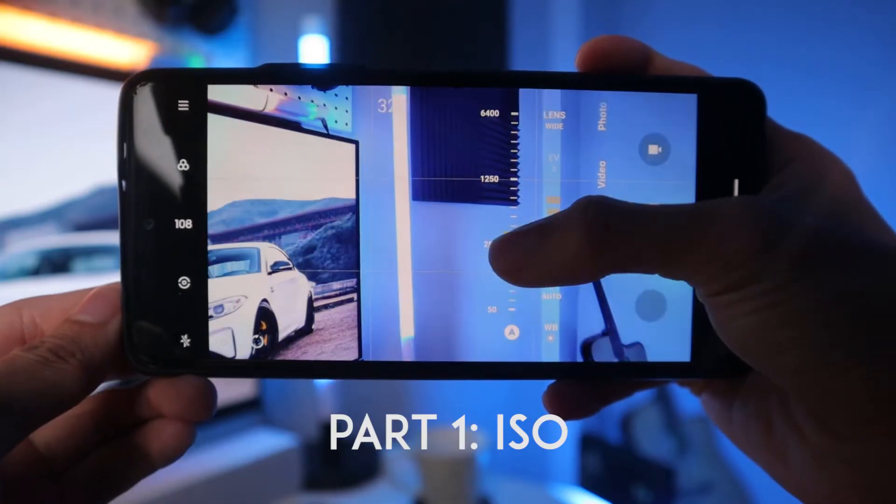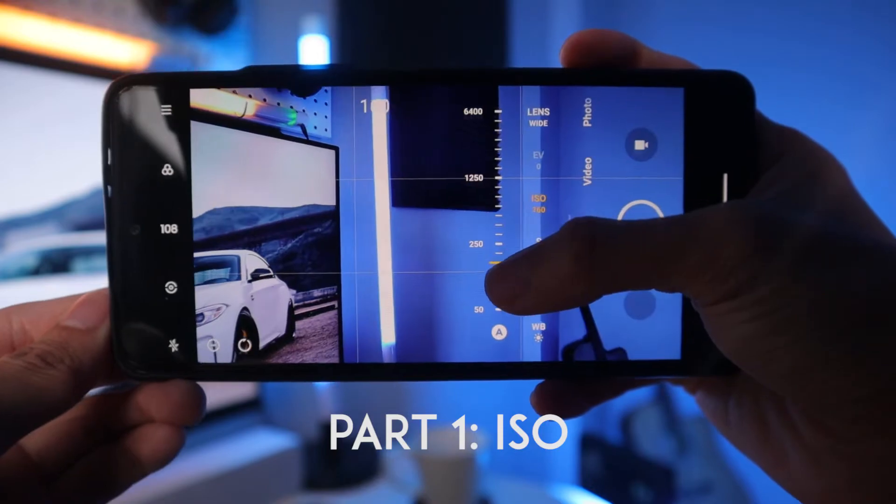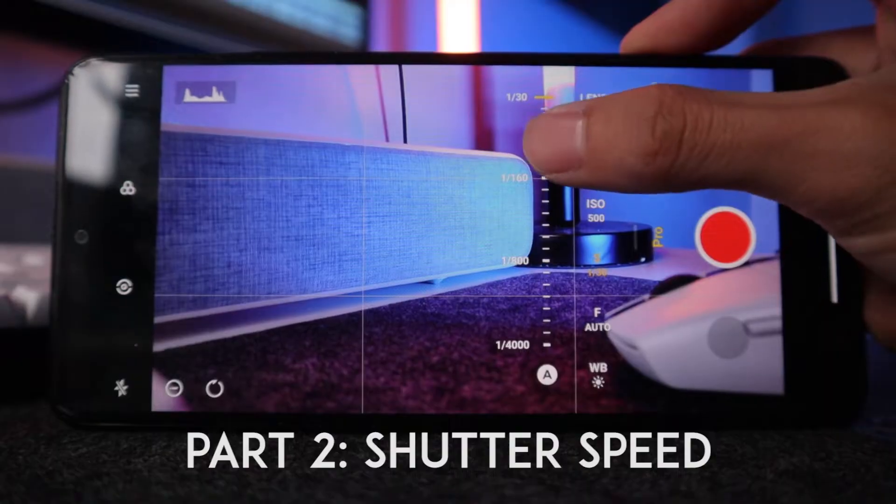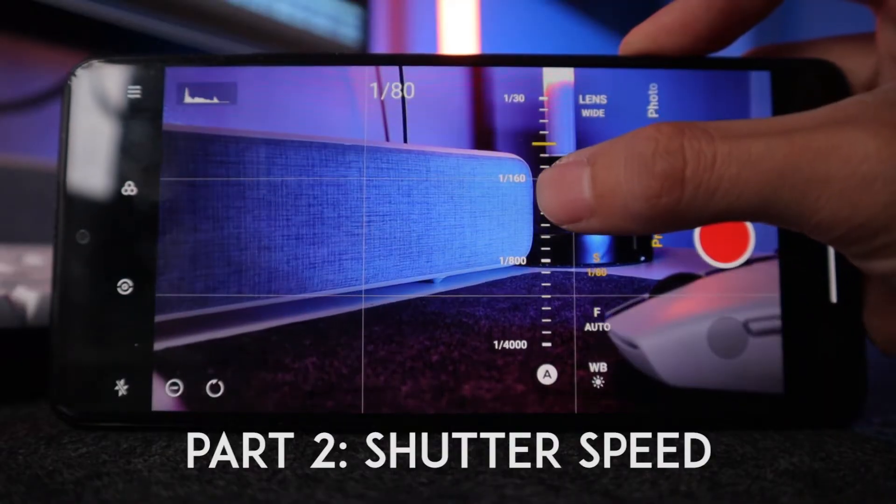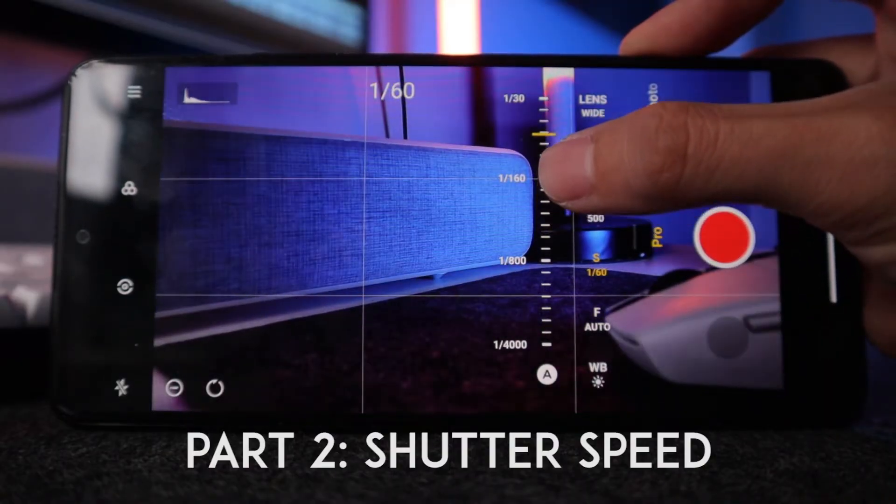For this part 1, I will explain what ISO is. Then in part 2, I will explain what shutter speed is. And in part 3, I will explain what aperture is and why you need to balance those three when shooting vlogs.